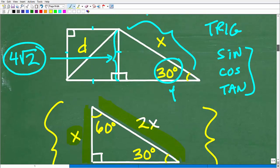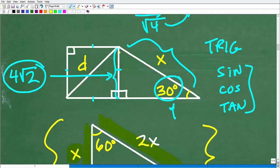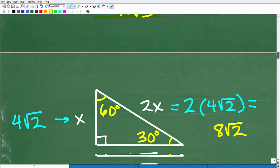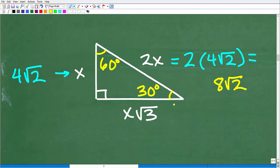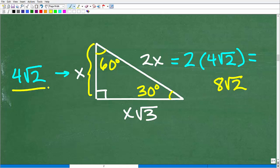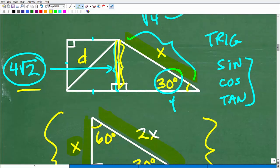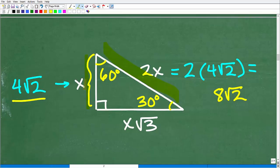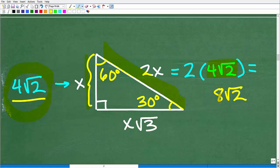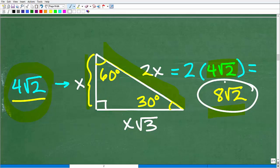This is stuff you want to commit to memory. Now we have everything we need to solve this problem. We know that 4√2 is the side of the square, but it's also the smallest side — the base — of the 30-60-90 special right triangle. So the base is 4√2. X is the hypotenuse, and the hypotenuse is just twice the smallest side. So x equals two times 4√2, which gives us 8√2.